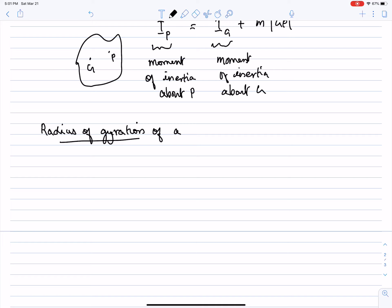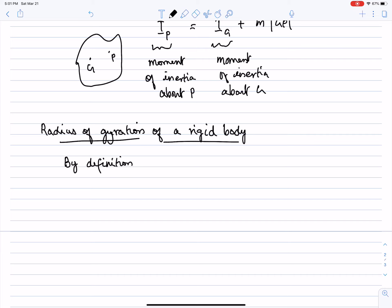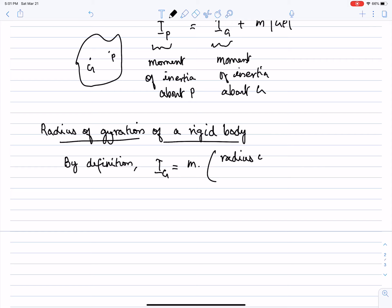Another quantity is called the radius of gyration of a rigid body. In some problems, they may give you this quantity instead of the moment of inertia. By definition, IG equals mass times radius of gyration squared.